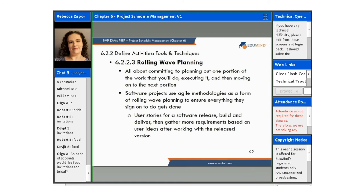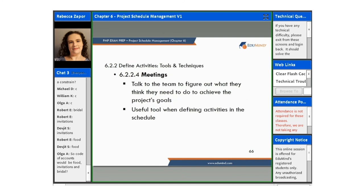Rolling wave planning is all about committing to planning out one portion of the work that you'll do, executing it, and then moving on to the next. Software projects use agile methodologies as a form of rolling wave planning to ensure that everything they sign on to do gets done. For example, with user stories for a software release, they build and deliver, and then gather more requirements based on user feedback after working with the release version.